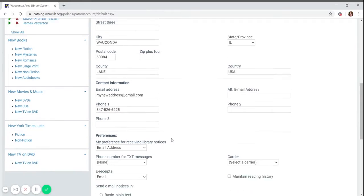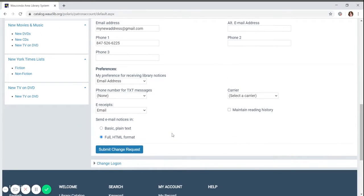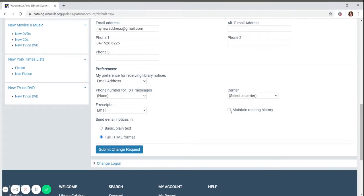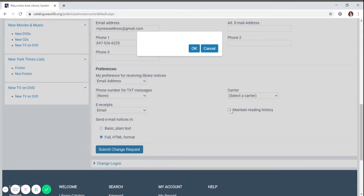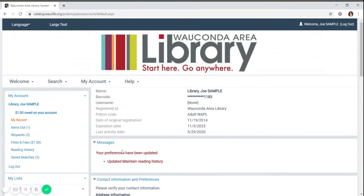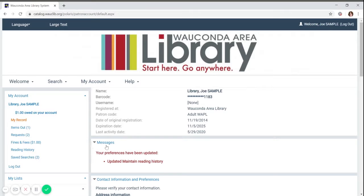Under preferences, you can indicate how you would like to be contacted. Currently, it's set to email. There is also a checkbox if you would like the account to keep track of the books you have read. Clicking this checkbox will enable that list. Let's make this change now. If you make any changes, click submit change request. You can see that when I changed to track reading history, that was noted in the messages section.